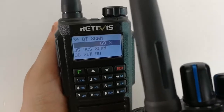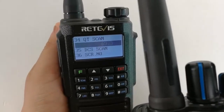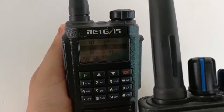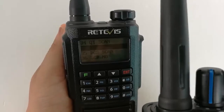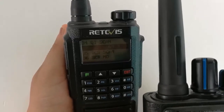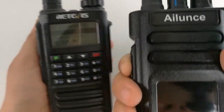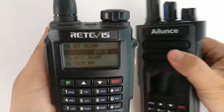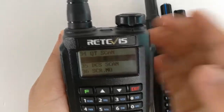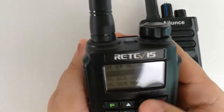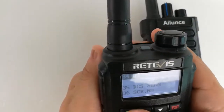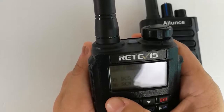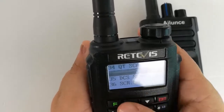We see Radio A scanned and found that Radio B's CTCSS is 69.3. Now we set Radio A to the same CTCSS.